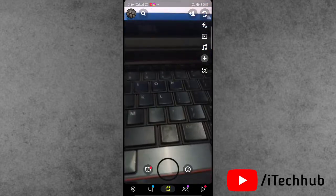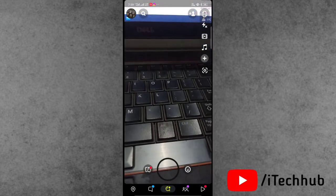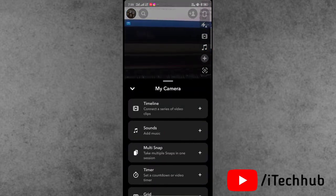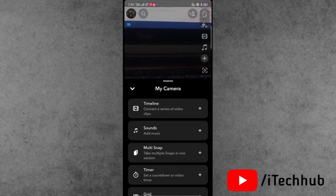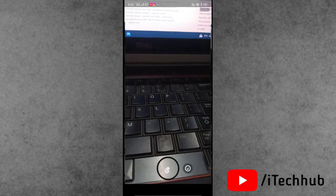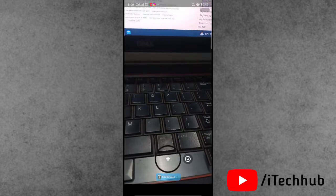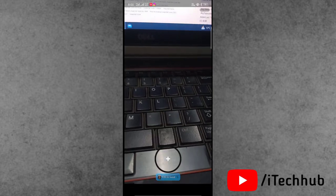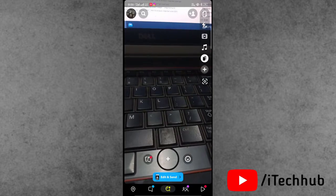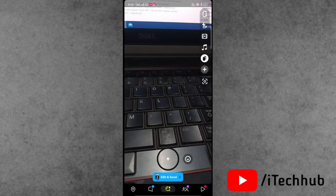Now open the Snapchat application again and press and hold the bottom camera icon. On the right-hand side edges a plus icon is available — select multiple snaps. Tap on the bottom circle icon to easily add multiple captures to your Snapchat account.